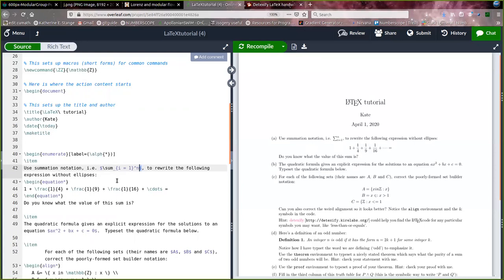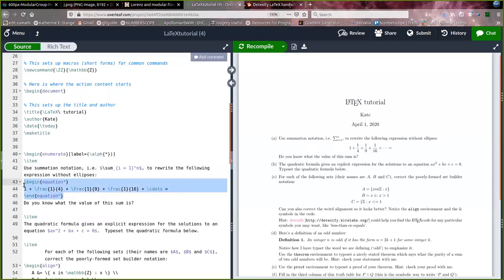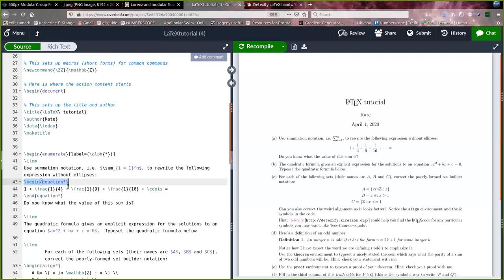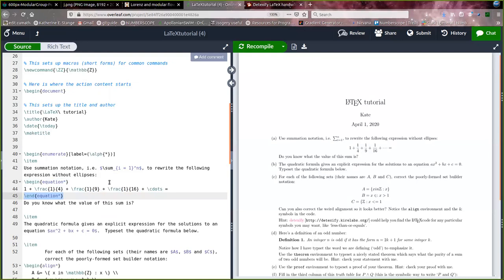Another way to enter math mode is to write an equation math mode, which means it sets it apart in the body of the text. So here this equation is set apart nicely with some white space. It's not in line with the writing. To do that, you can begin equation, and then you're in this equation math mode right here, and then end equation when you want to go back to writing paragraphs of text.